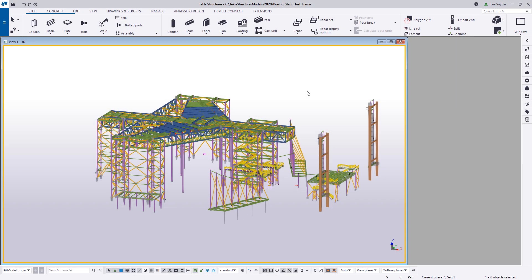Hello everybody, and welcome to this presentation. My name is Lee Snyder, the product manager for the Steel Segment here at Trimble, and today I want to introduce our new integration that we have with 3D Connection, specifically with their Space Mouse products.